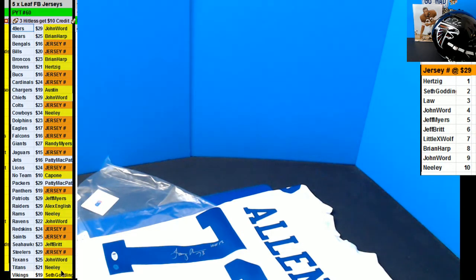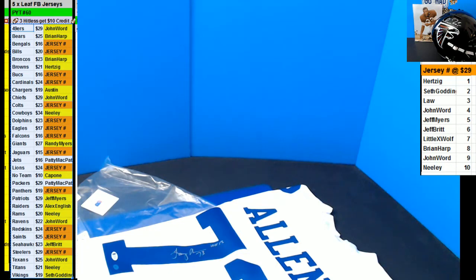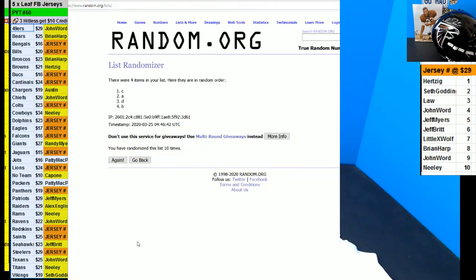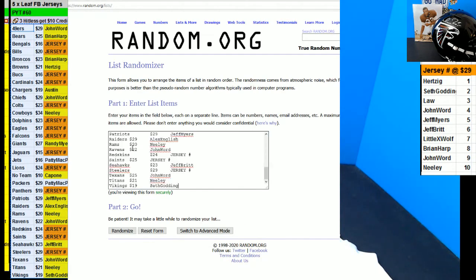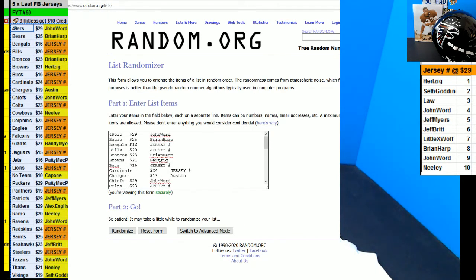We're gonna do a $65 credit giveaway. Don't go anywhere, guys. Two more breaks or fillers, you'll be able to get in. First buy we'll get $25. Next four will get $10 apiece.